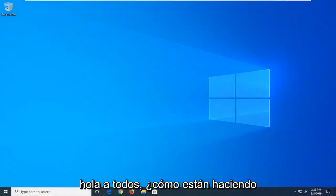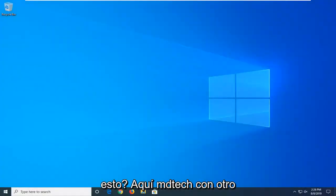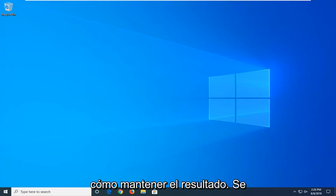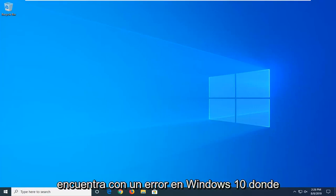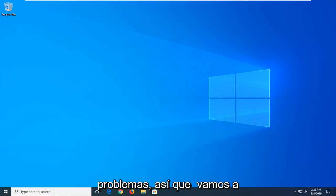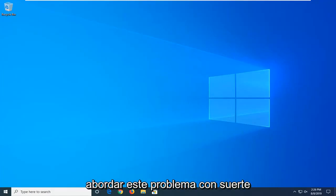Hello everyone, how are you doing? This is MD Tech here with another quick tutorial. In today's tutorial, I'm going to show you guys how to hopefully resolve that you're coming across an error in Windows 10, where it says that some files are missing or have problems, so we're going to go about addressing this problem.